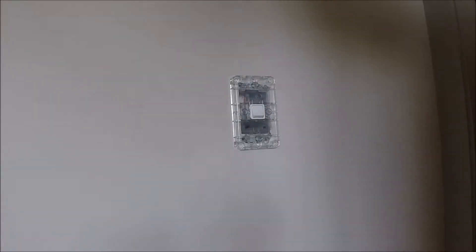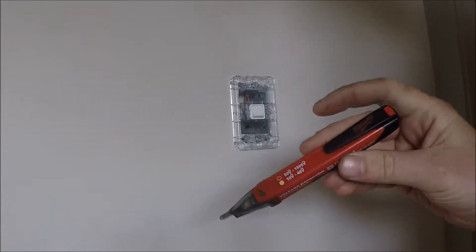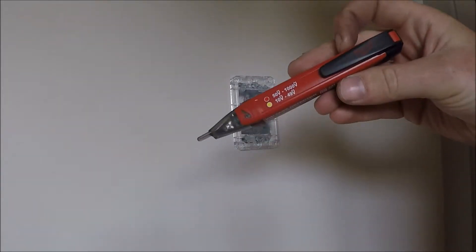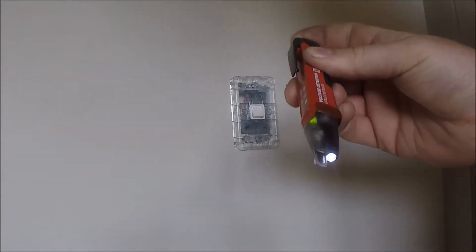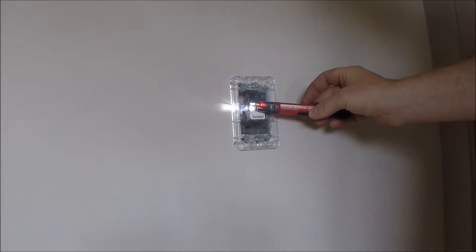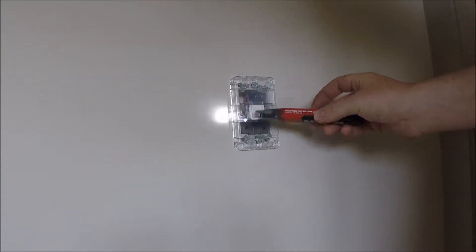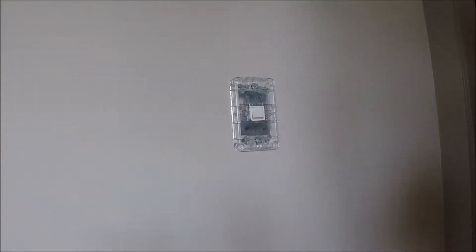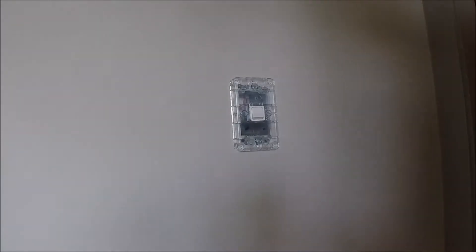First thing you might want to do is get out your non-contact voltage tester and that's picking up this live circuit. First thing you want to do is go to the switchboard.